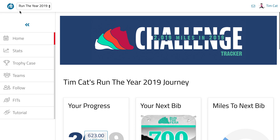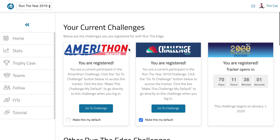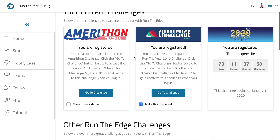On a desktop, you'll see a blue RTE logo here — that'll take you to the event selection page. On a mobile phone, you want to go to the upper left menu and choose Select Event. When you click that, you'll be taken to your event selection page, which will show you all of the challenges you're currently registered for.